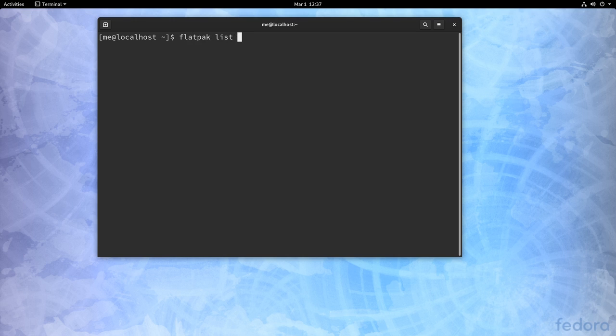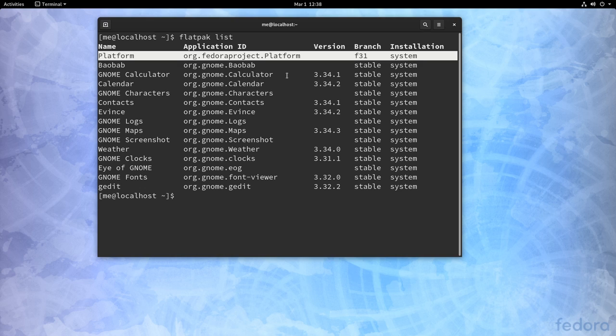What changed is that we now finally get some Flatpak apps pre-installed. And notice the Fedora runtime, which is something I do not like. But it is IBM after all, so we can't expect the best, can we?